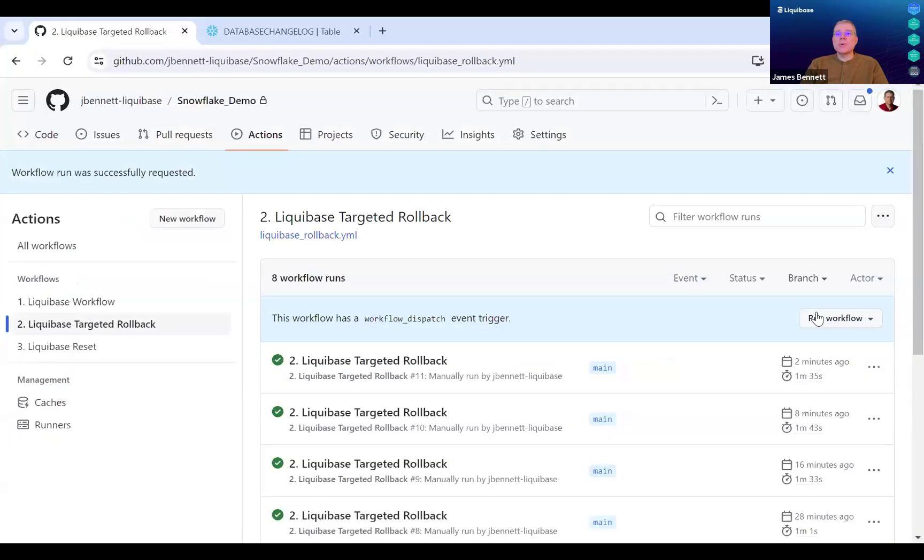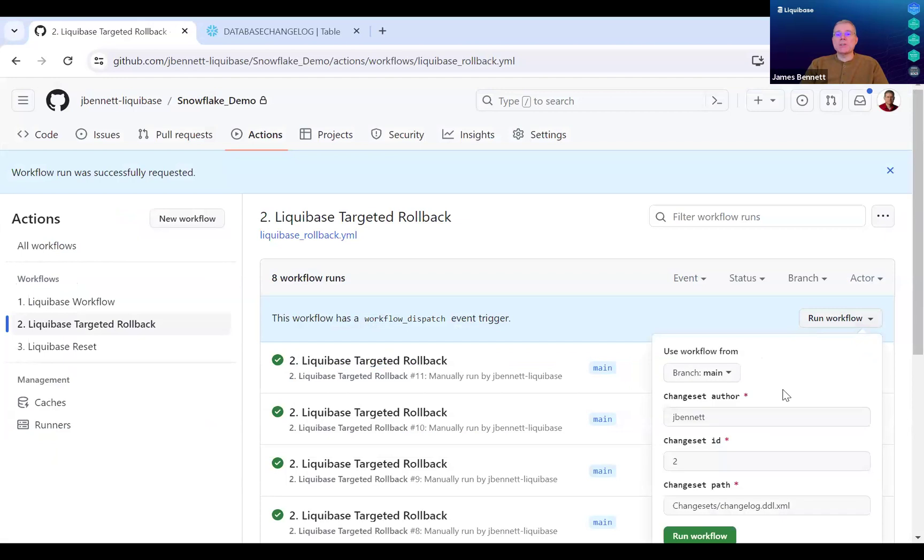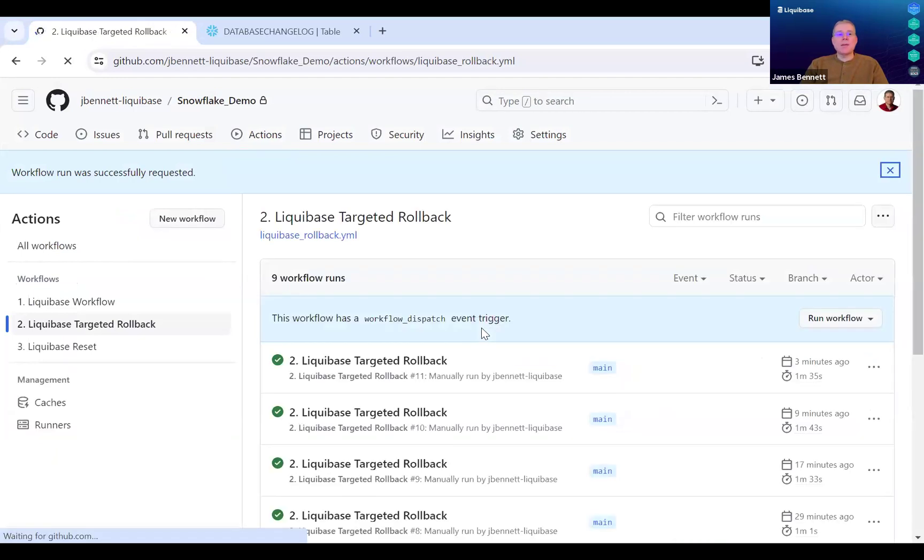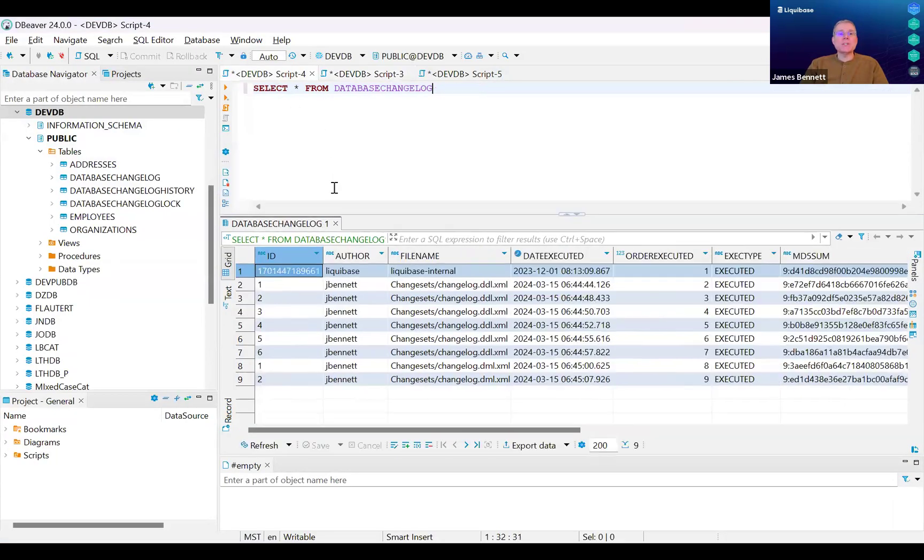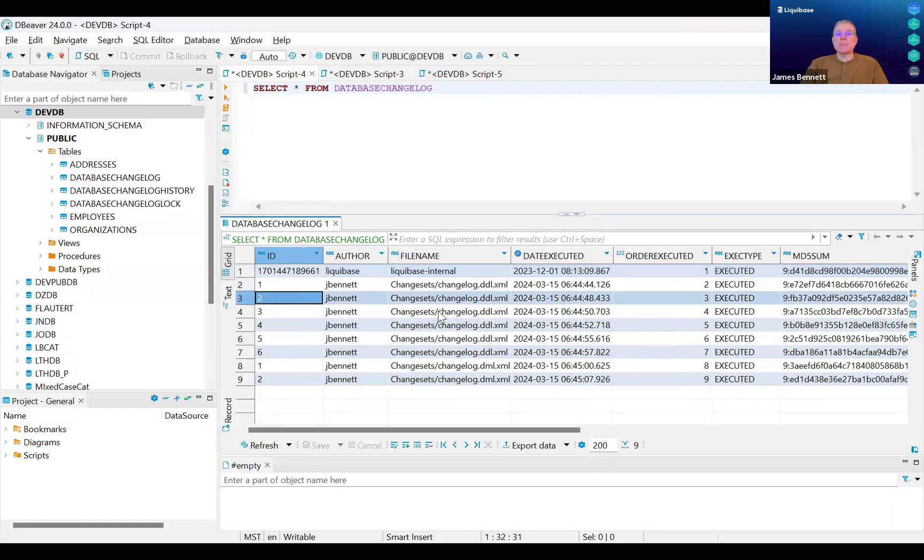Next, I'm going to execute a targeted rollback. A targeted rollback is a Liquibase Pro feature that allows us to surgically remove a particular change set without modifying any of the others. In this example, I'm going to remove change set number two.